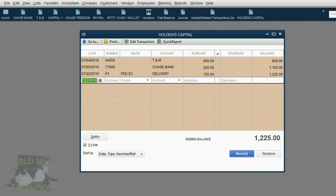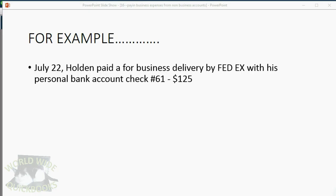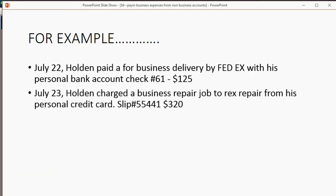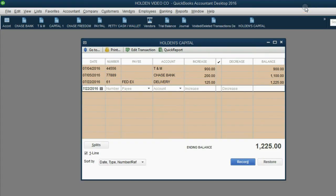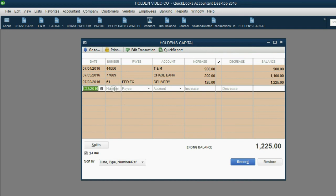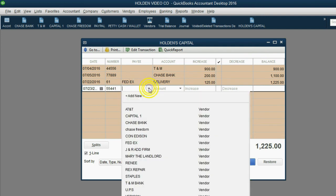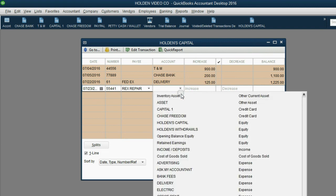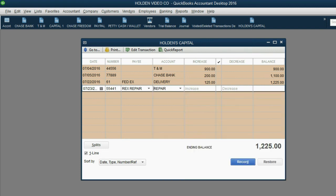Let's take a look at the next one. The next one says, July 23rd, Holden charged a business repair job to Rex Repair from his personal credit card. Here's the slip number and it's $320. In the same capital register, we put the date of the charge, July 23rd. The reference number is 55441. That's what was on the slip.